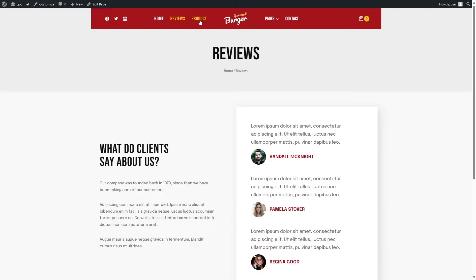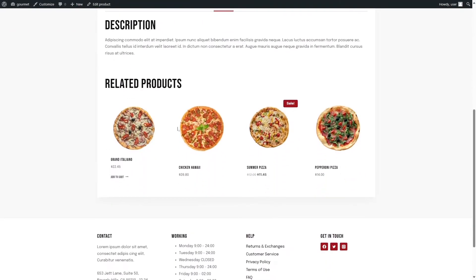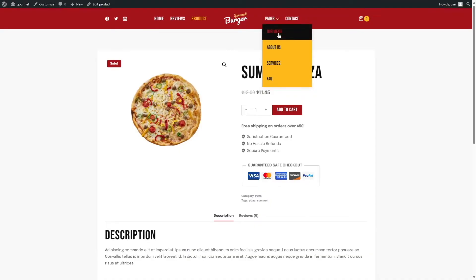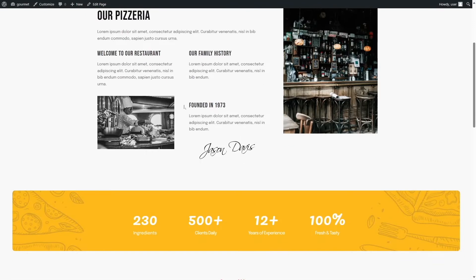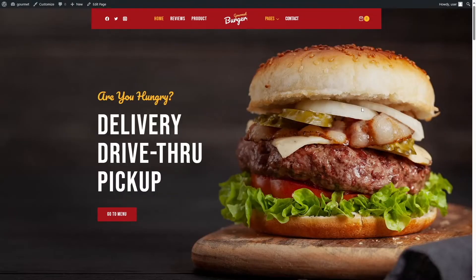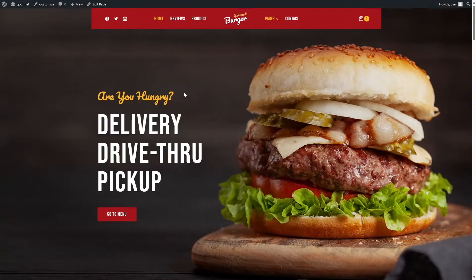There's also the product page where customers can order, the menu page, about us page, and many other pages. Cadence has a feature where you can use AI to build your entire website. This site is not built with AI — it's a classic starter template — but we already have a tutorial on building sites with Cadence AI. We'll leave the link in the description below.